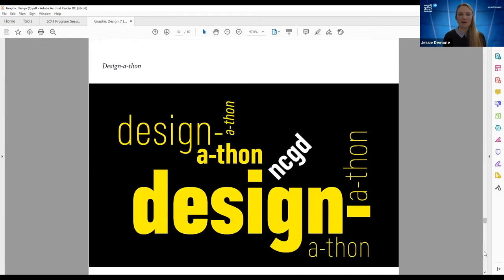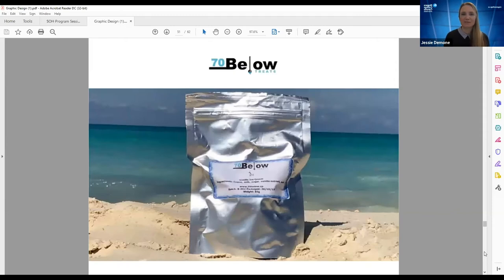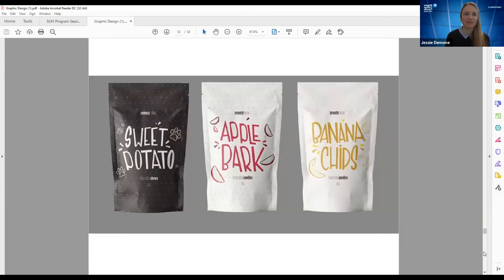We've also held our own Niagara College Graphic Design Design-a-thon — a really great and fun event students could participate in. We provided the client and lots of food, and students designed for 12 hours straight to develop new packaging for the client. The client was called '70 Below Treats.' Students worked in teams developing new packaging ideas, identifying each flavor with icons and re-imagining the logo. Some really different and creative ideas came out of that process.